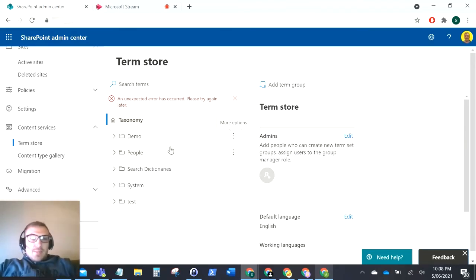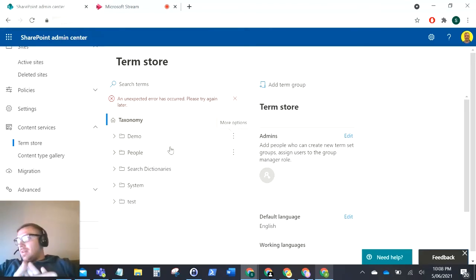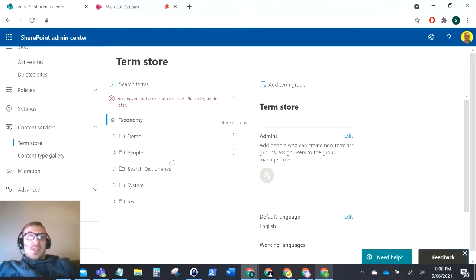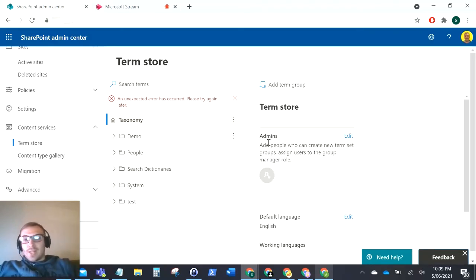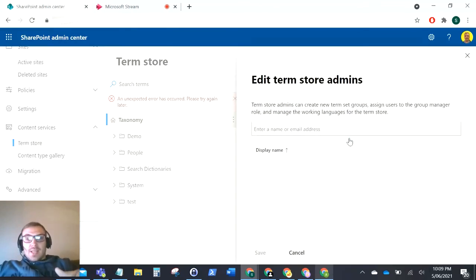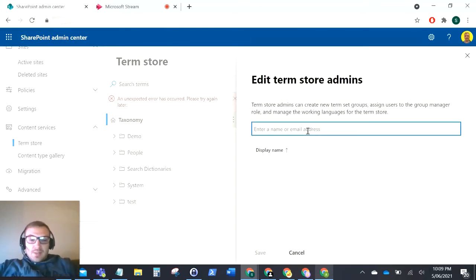The pretty obvious issue, the reason was, is because you need to grant yourself admin to this term store. As you can see on the right here we've got a section here to add admins, and if I just click edit on that and use my own name, there you can now see that I'm an admin of term store.